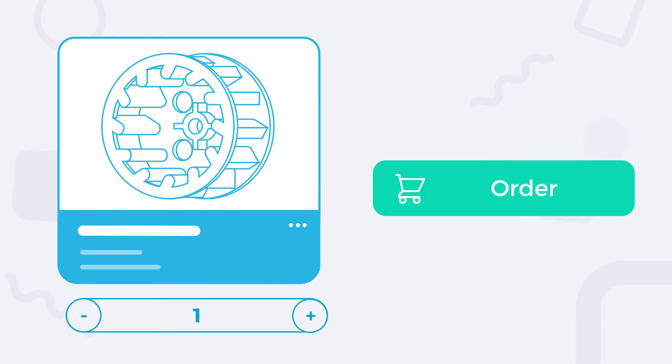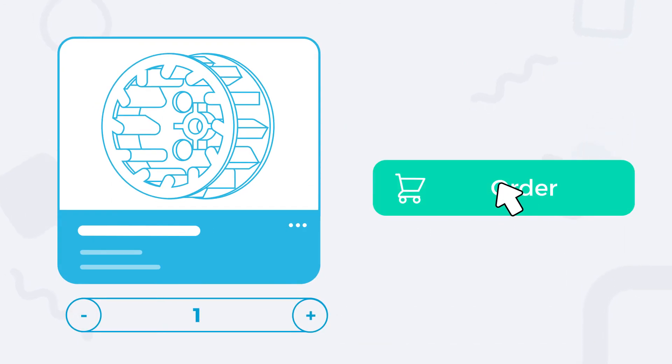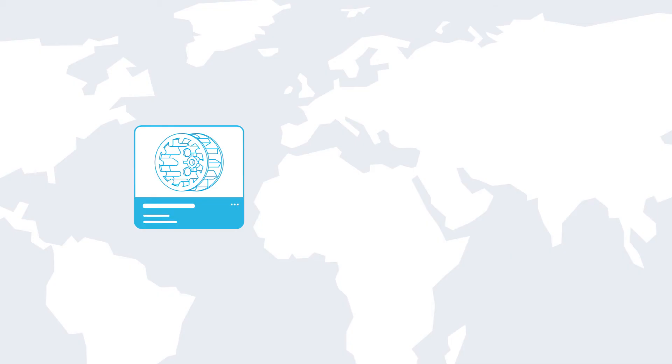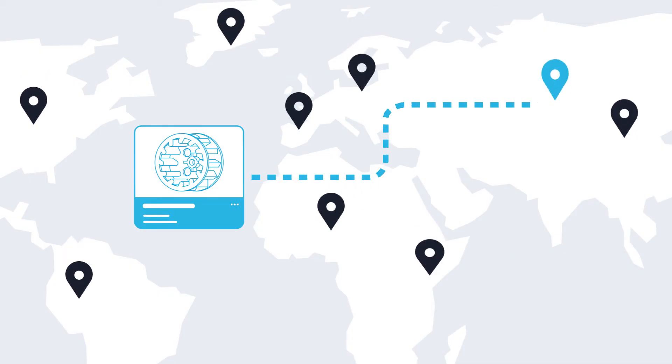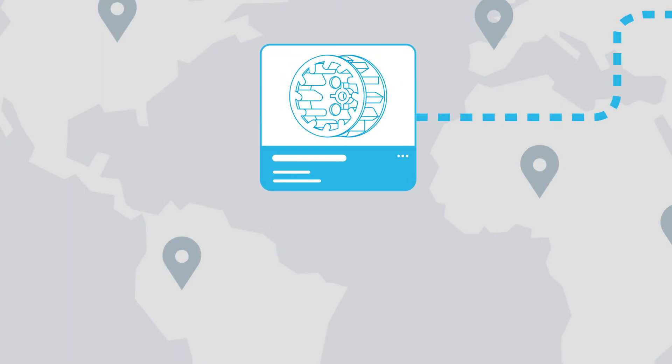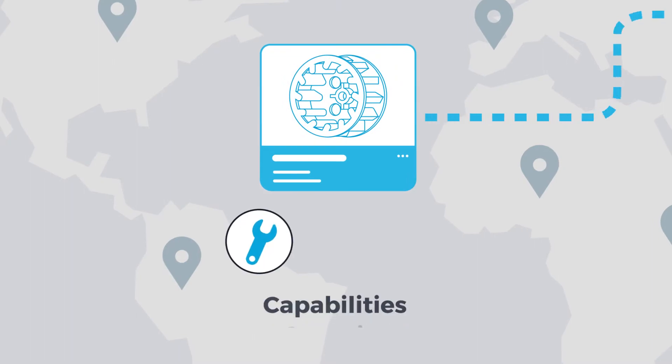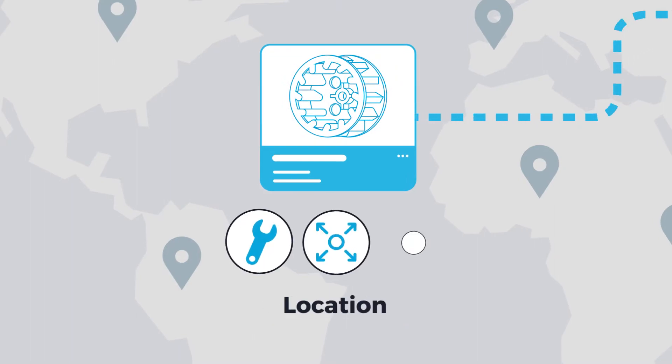Once an order is placed, it is automatically sent to a manufacturing partner in our 3D printing network based on their capabilities, capacity, and location.